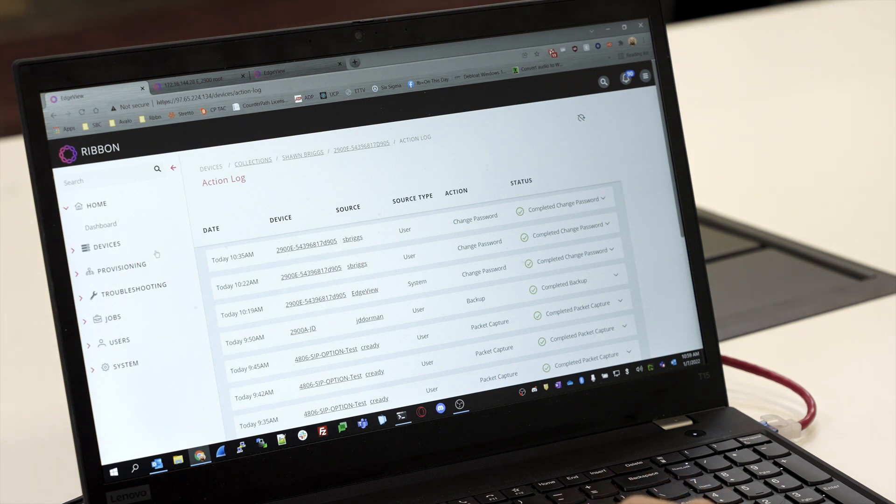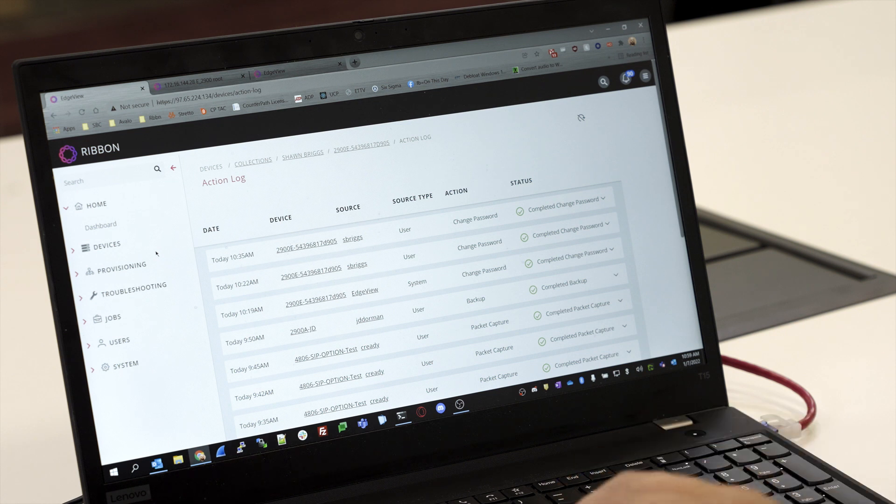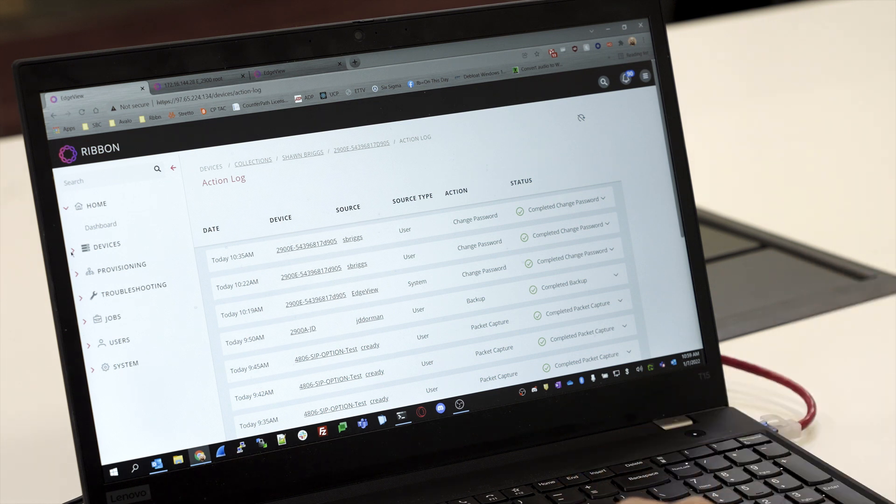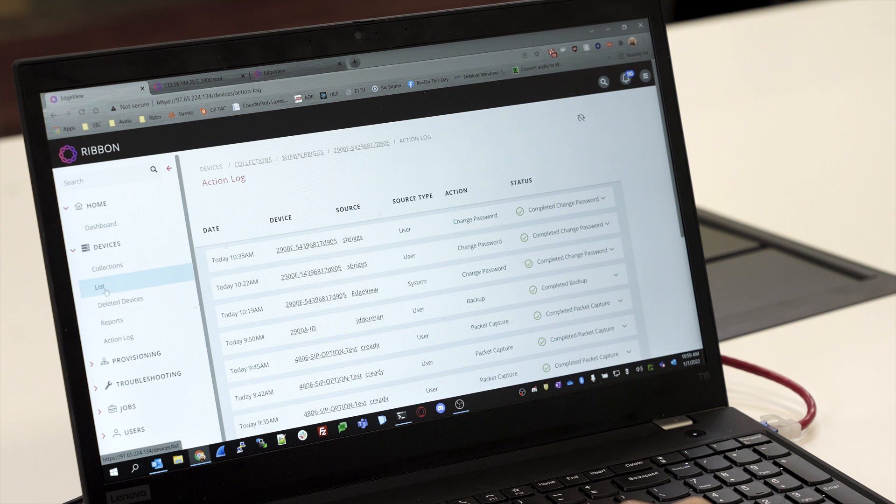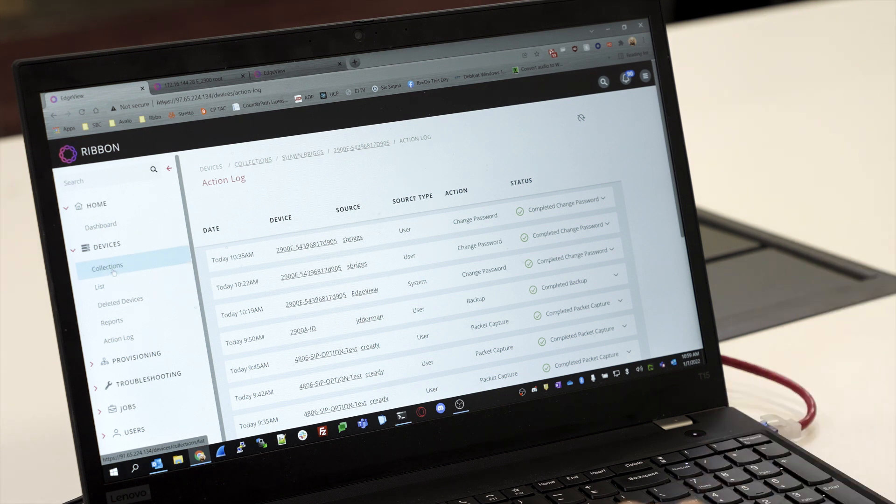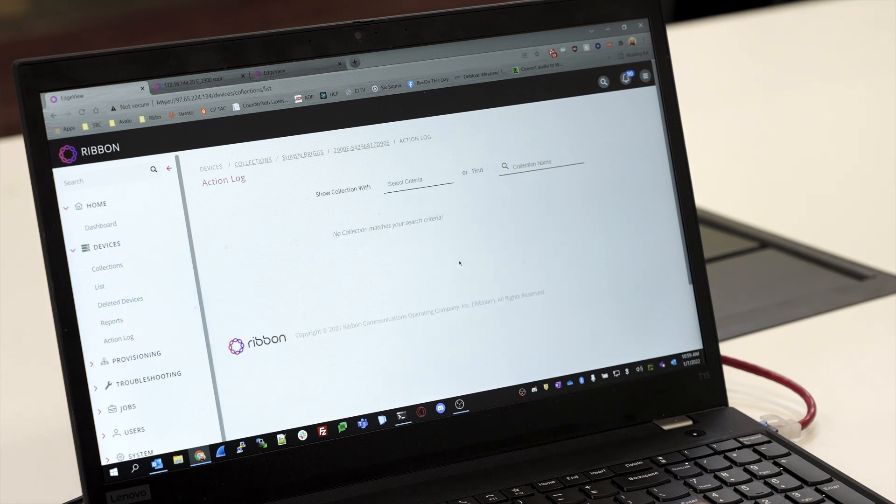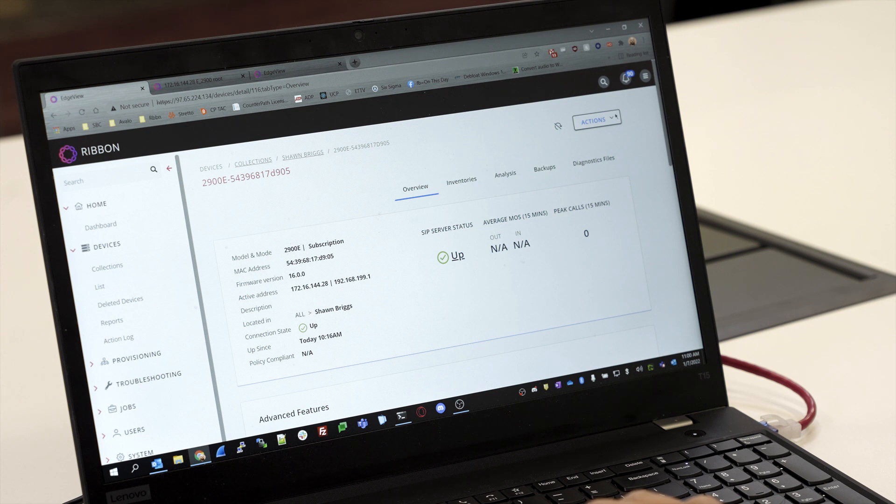On first boot up, the SBC will have its default passwords. EdgeView will change those default passwords to something random, so now we need to go in and change those passwords to something that we can remember. Go into the collection that we assigned, come to Devices, and by default the hostname on the SBC is going to be the model number, which is a 2900E in this instance, followed by the MAC address—and we can change that later.